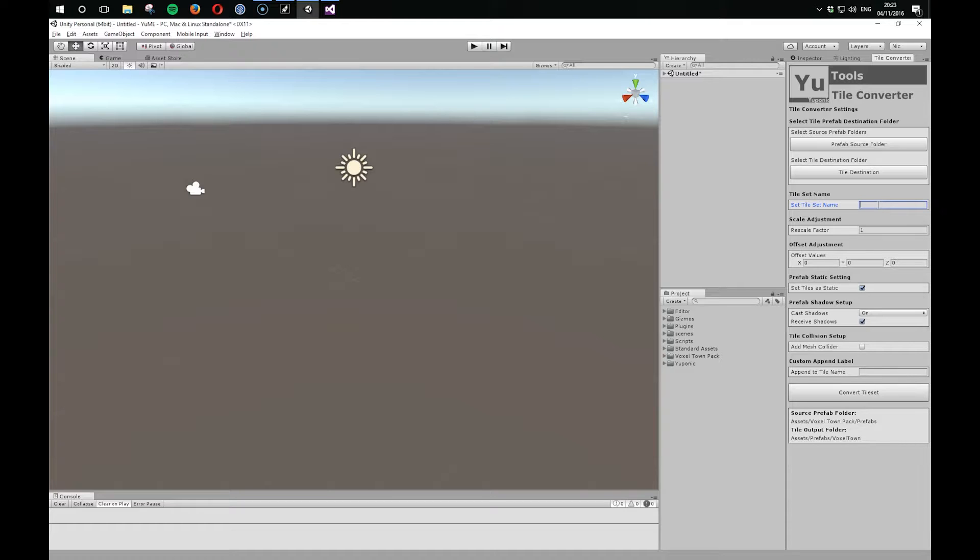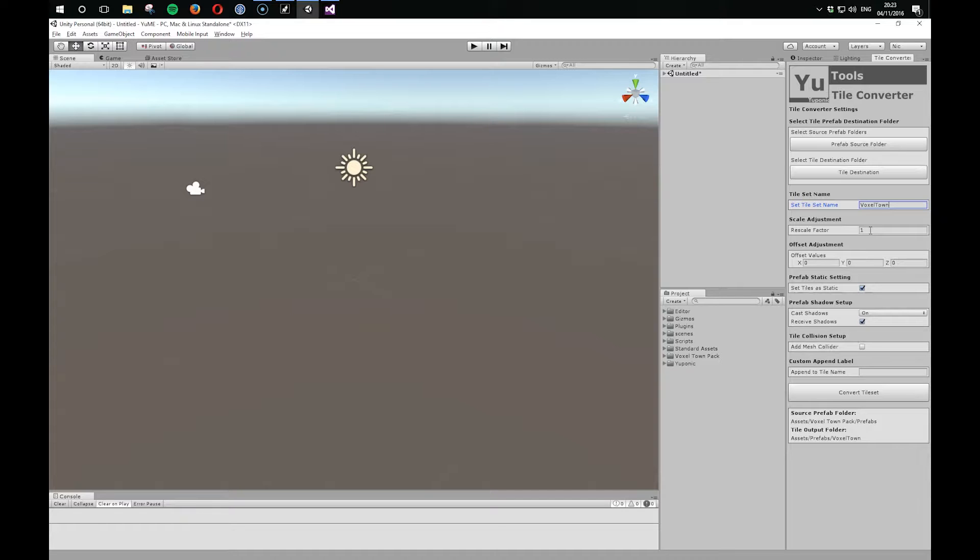So now we're asked for the tile set name. Let's call it Voxel Town. And now we've got some values that we can use to adjust the import. I'm not going to play with those at the moment, and let's just see what happens when I hit Convert Tiles and try and get those into the Map Editor.